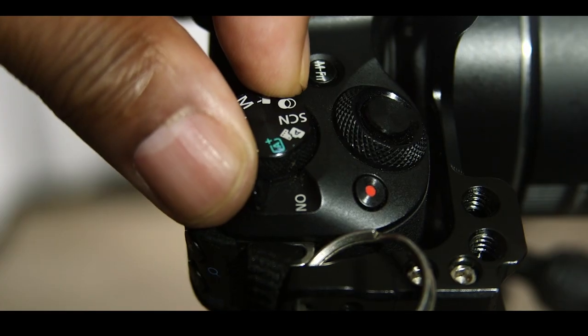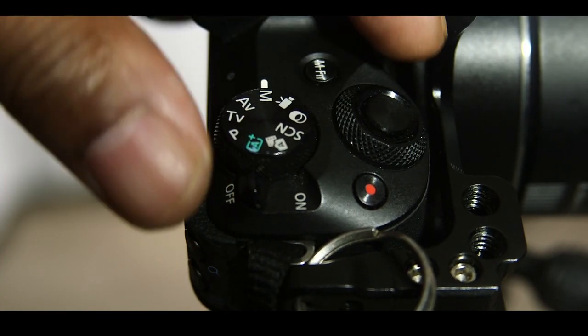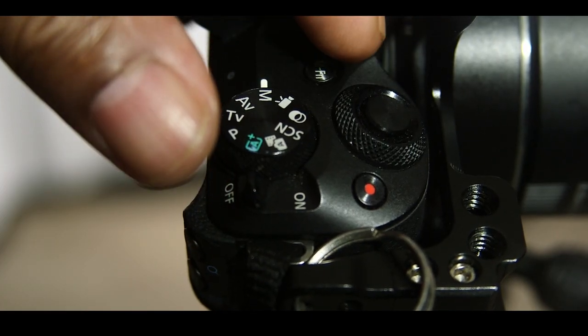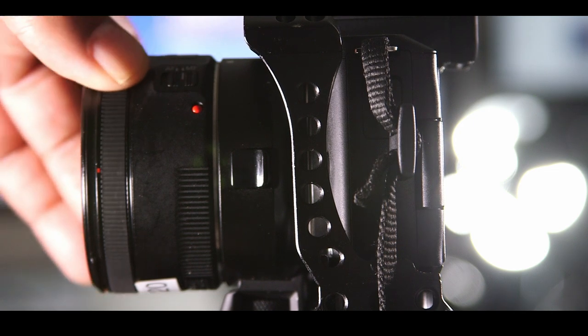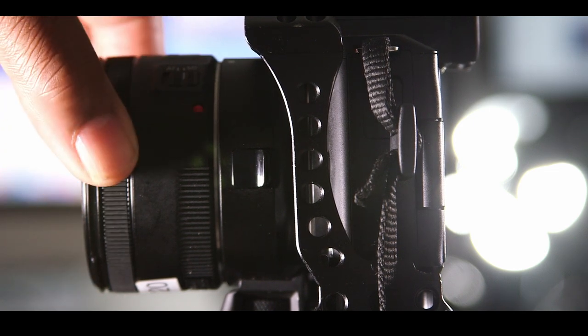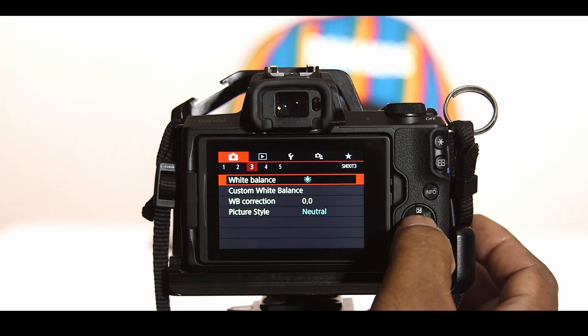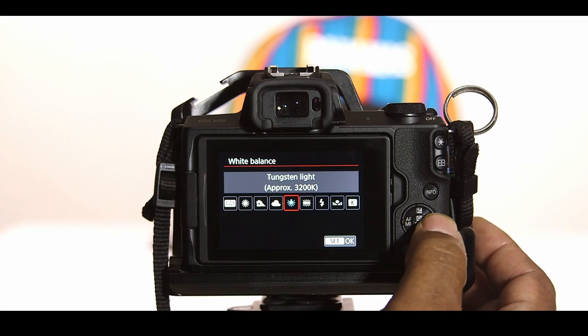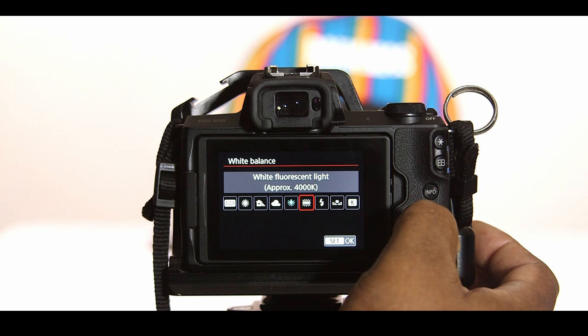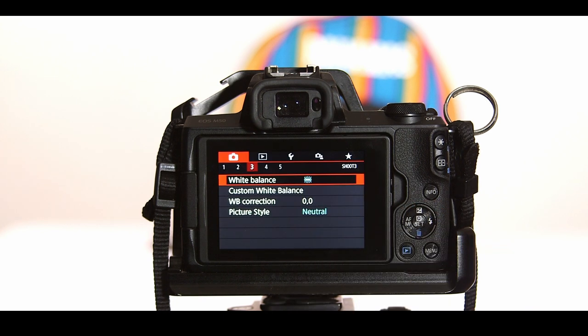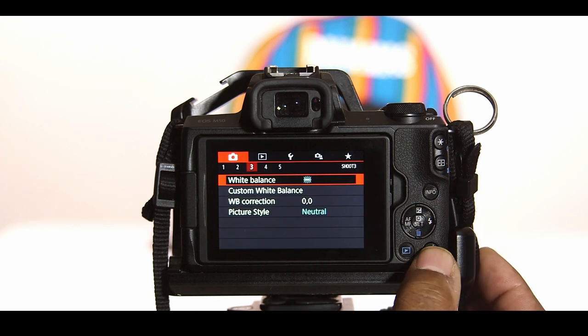The solution? Manual settings. Learning to dial in your focus, exposure, and white balance will give you complete control over how your final video looks.